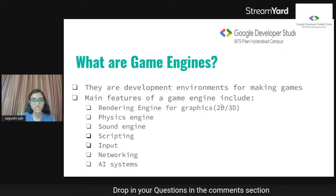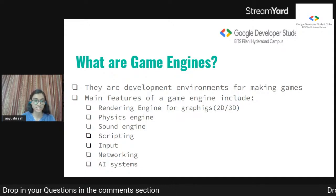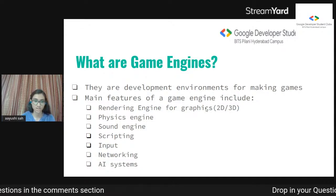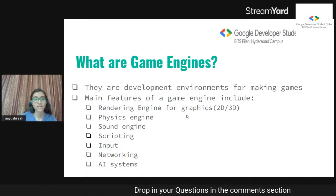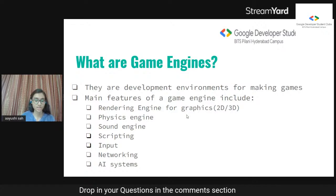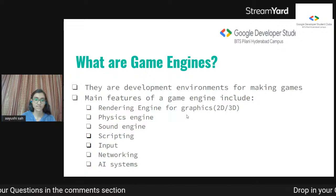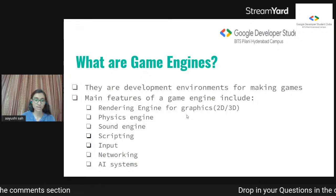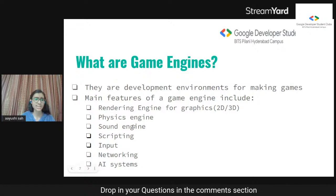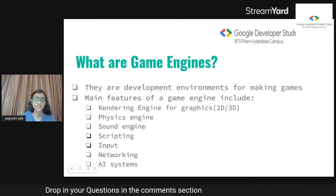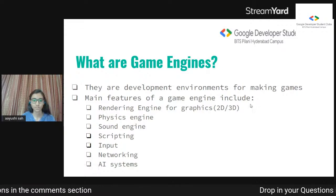The components of a game engine include a rendering engine for graphics, a physics engine to simulate real-life physics — which you can also tweak — a sound engine, scripting, and input. Input can be taken in various ways: keyboard, joystick controller, etc. Then networking for multiplayer games, and AI systems as well.